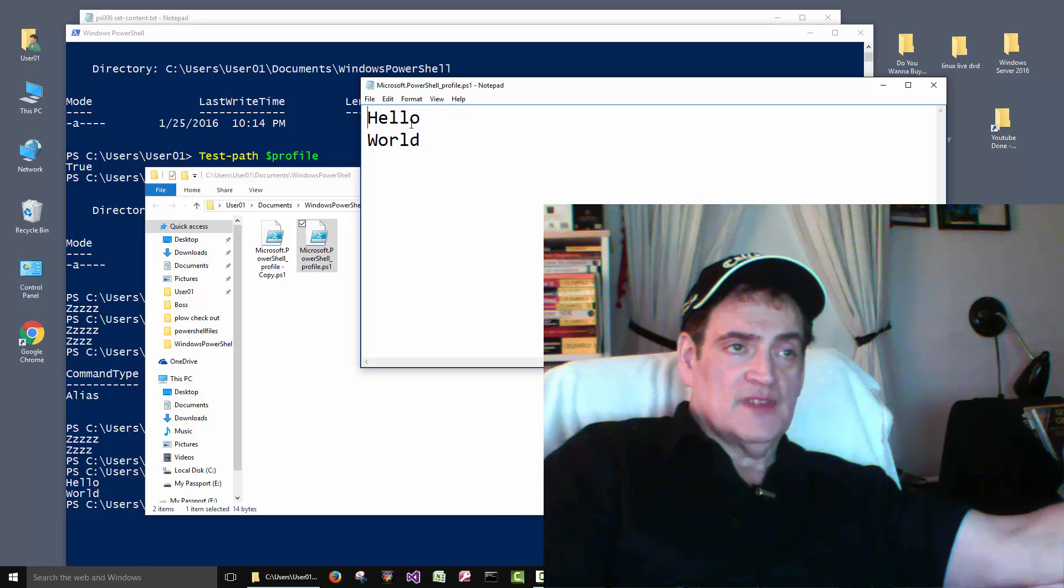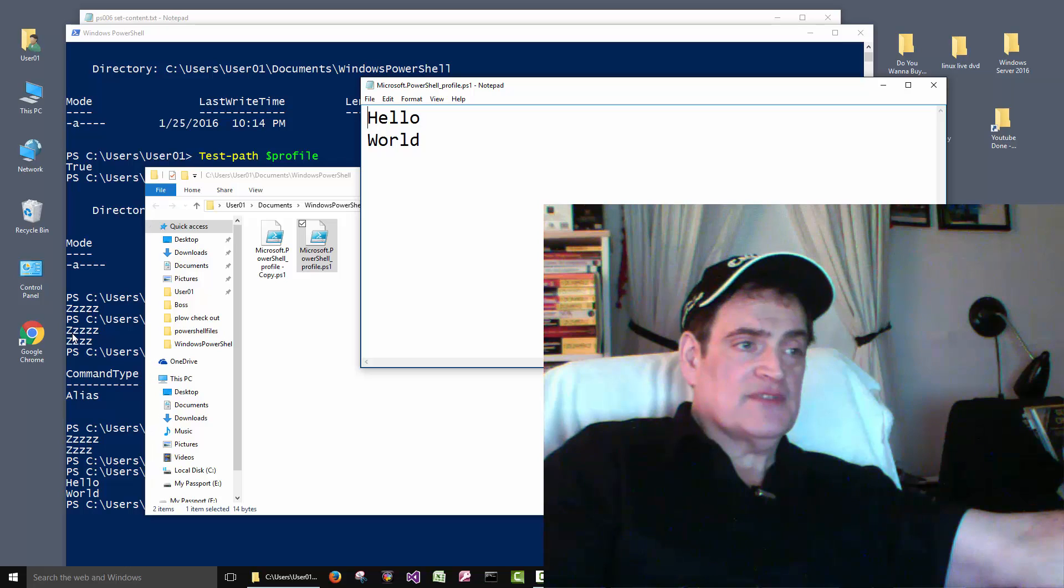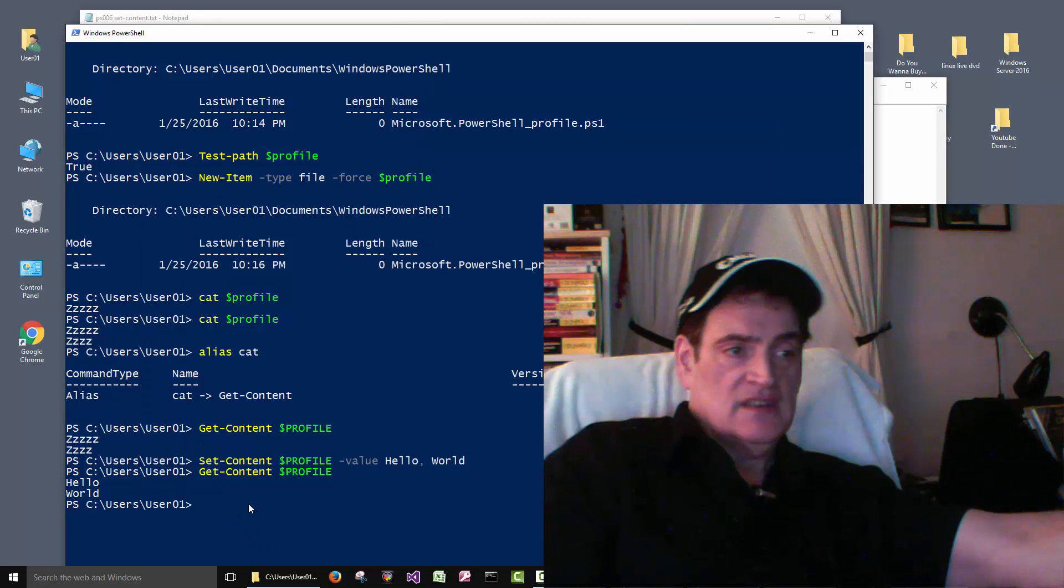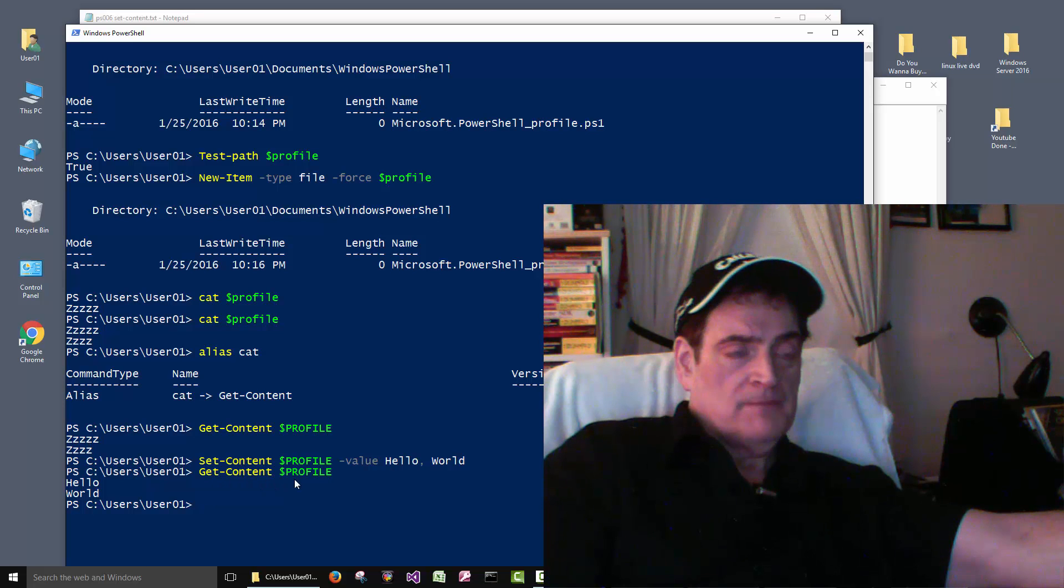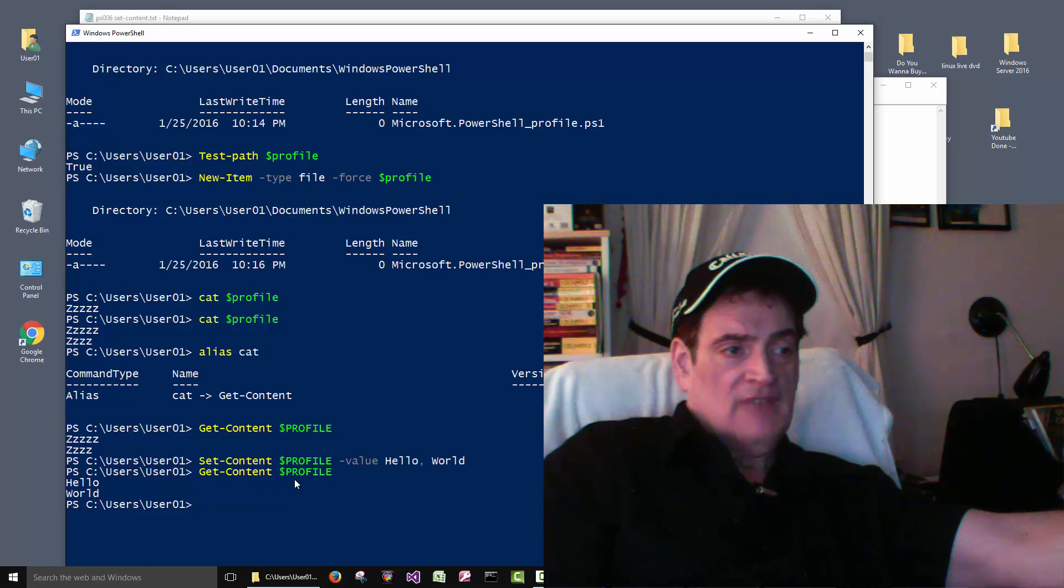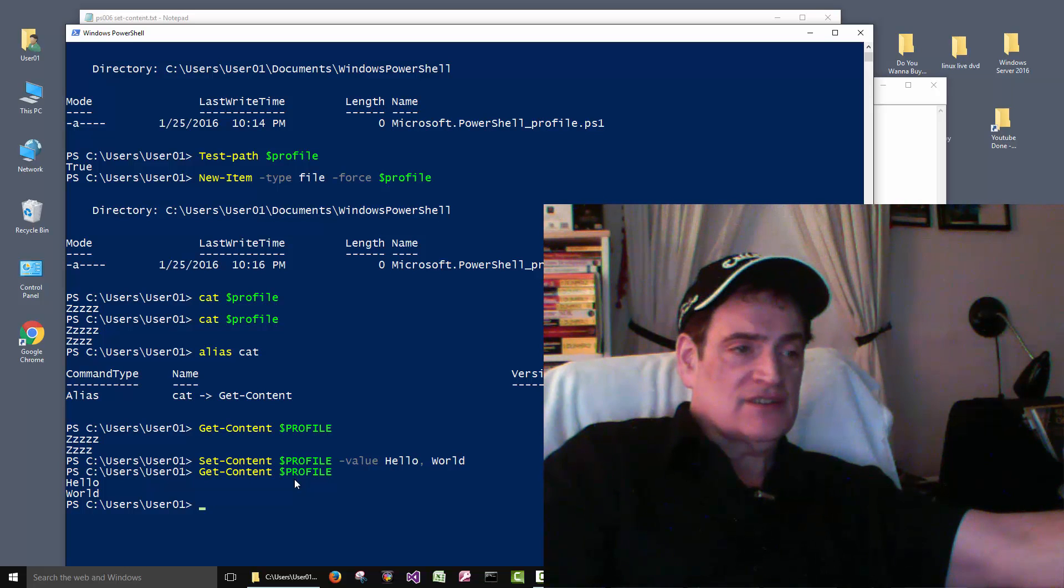So you know there's all types of options to this Get-Content and Set-Content. I fiddle around with them a little bit but I don't really think it's that big of a deal.